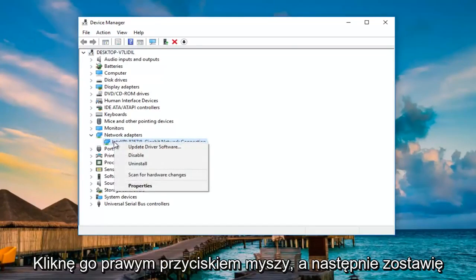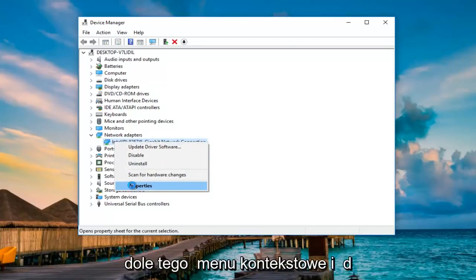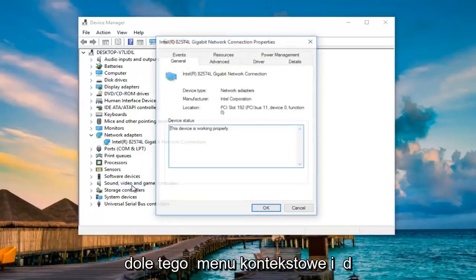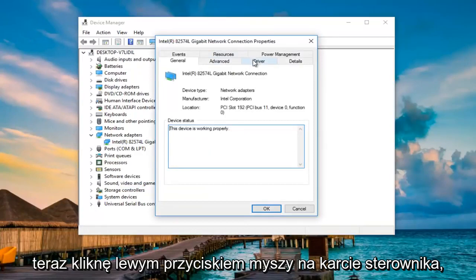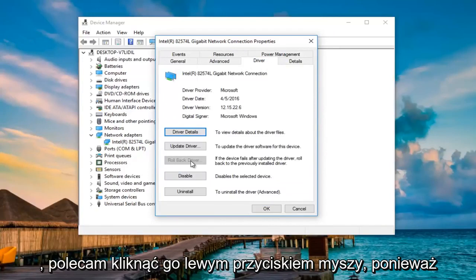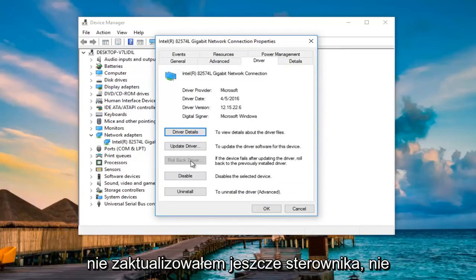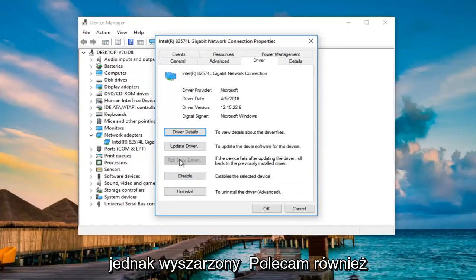I'm going to right click on it, and then left click on the properties option at the bottom of this context menu. Now I'm going to left click on the driver tab. If you have an option to roll back the driver, I recommend left clicking on it. Since I haven't updated the driver yet, there's no option, so it's grayed out.